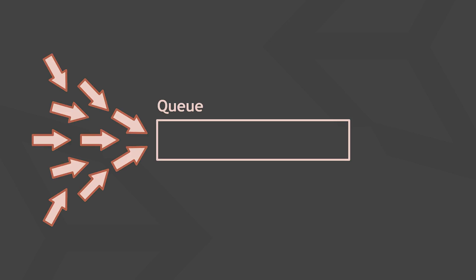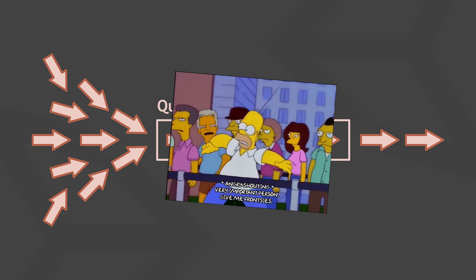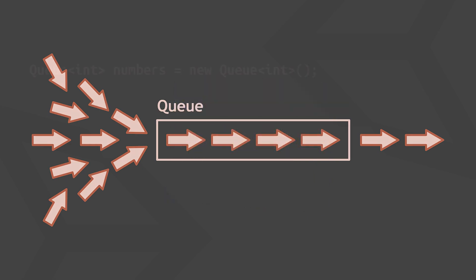So a queue data structure is pretty self-explanatory. Just like a real-world queue, things go in, then stay in the order they were put in, and then come back out in that same order. Except in real life people may be skipping the line and leaving the queue earlier than they should.